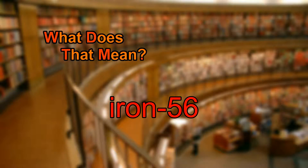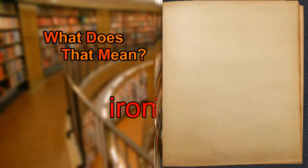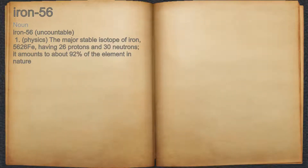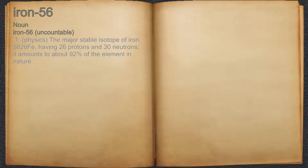What does iron-56 mean? Iron-56. Noun. 1. The major stable isotope of iron, having 26 protons and 30 neutrons. It amounts to about 92% of the element in nature.